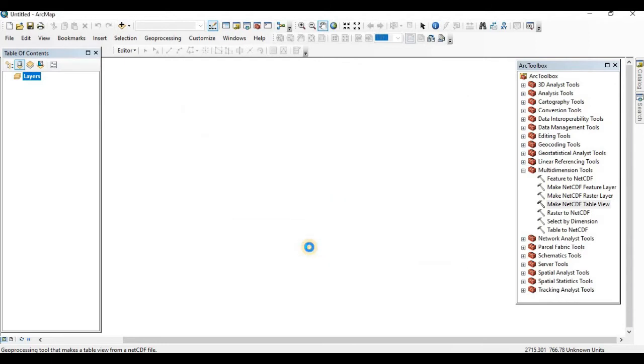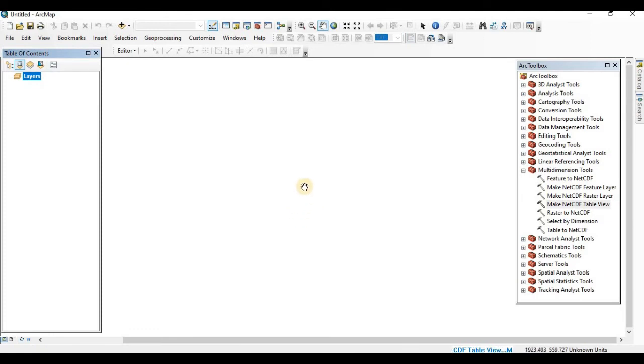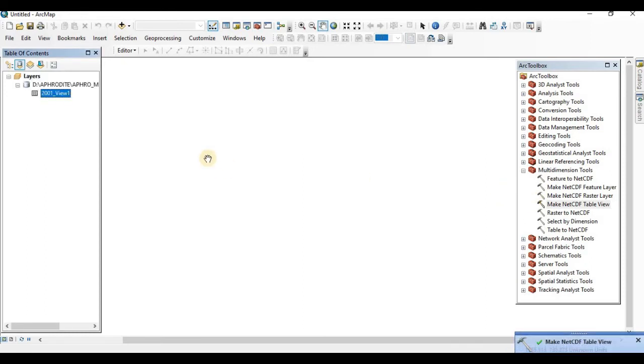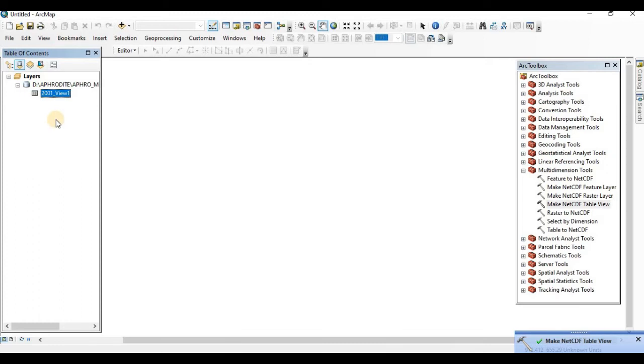After clicking OK, it will start processing. The processing of making the table view is almost completed. You can see a table, attribute table is shown here as 2001 view.